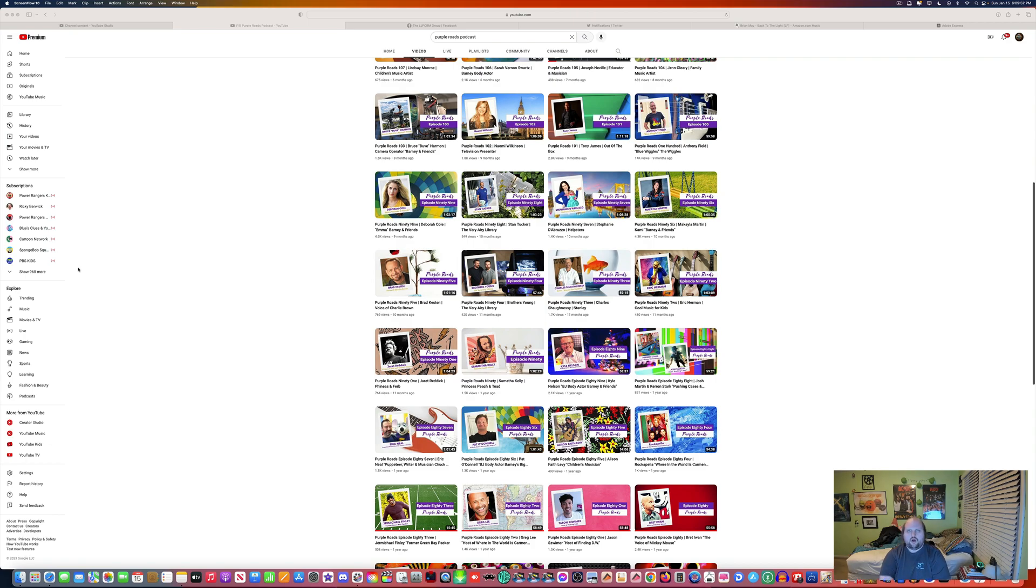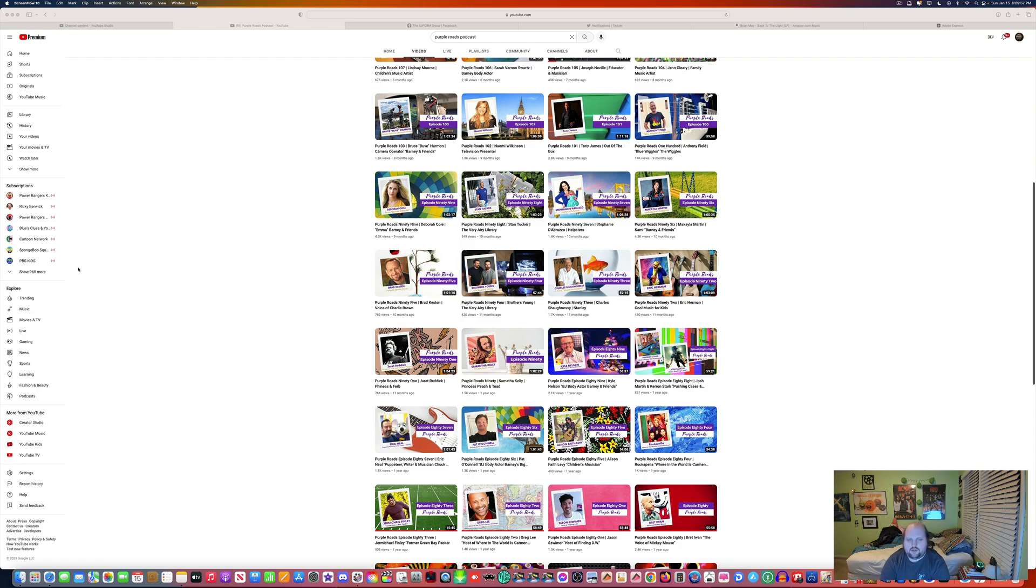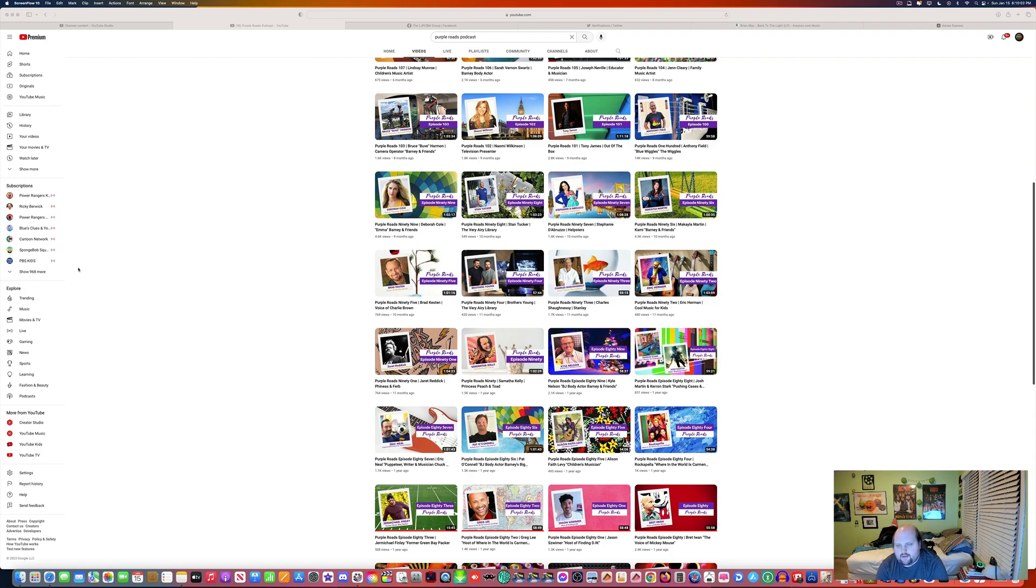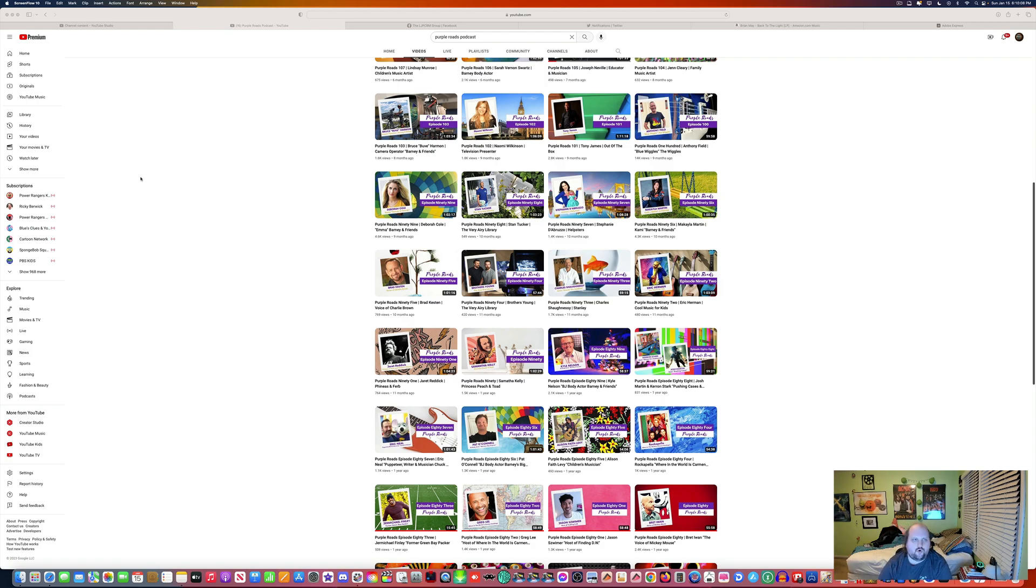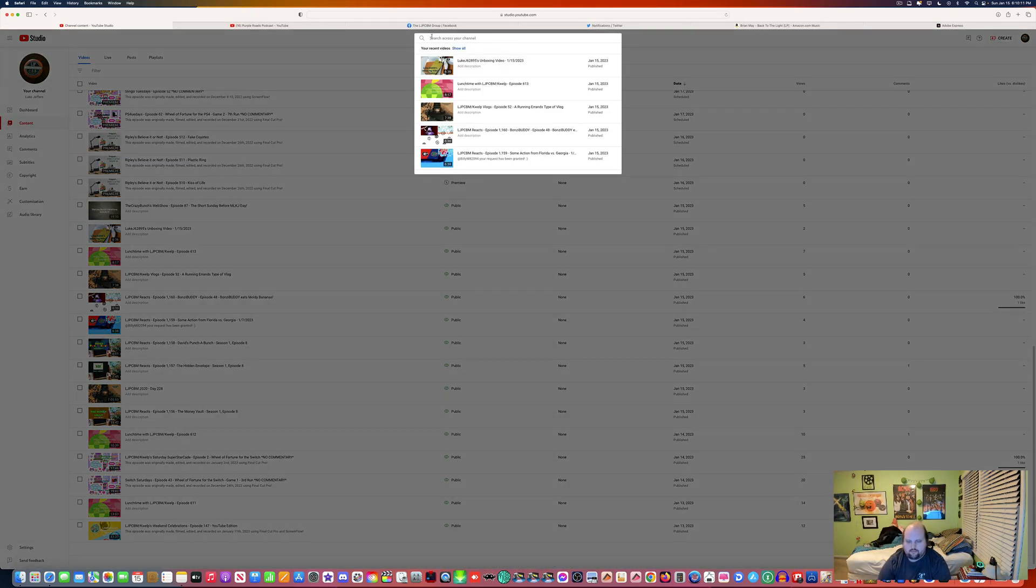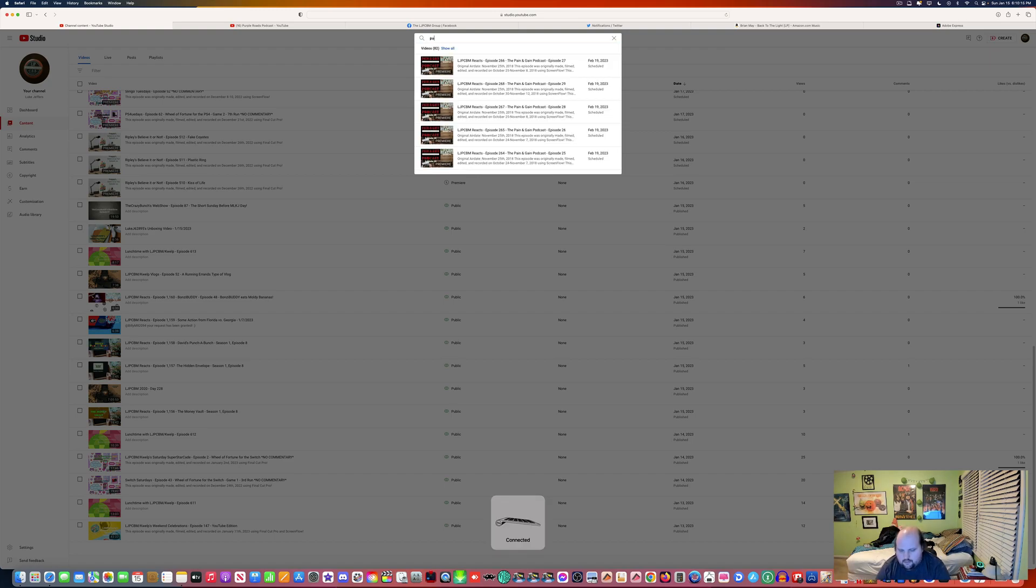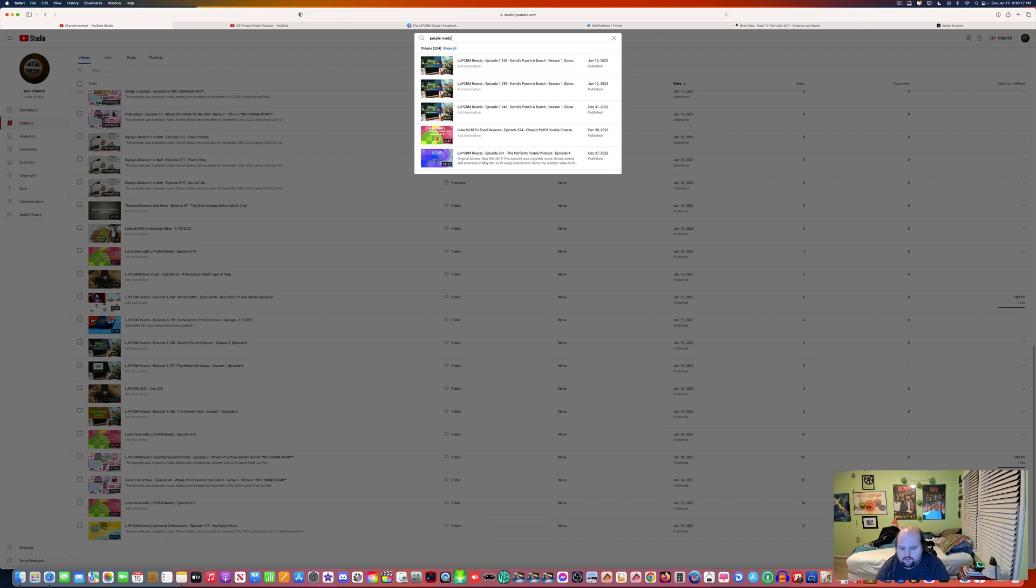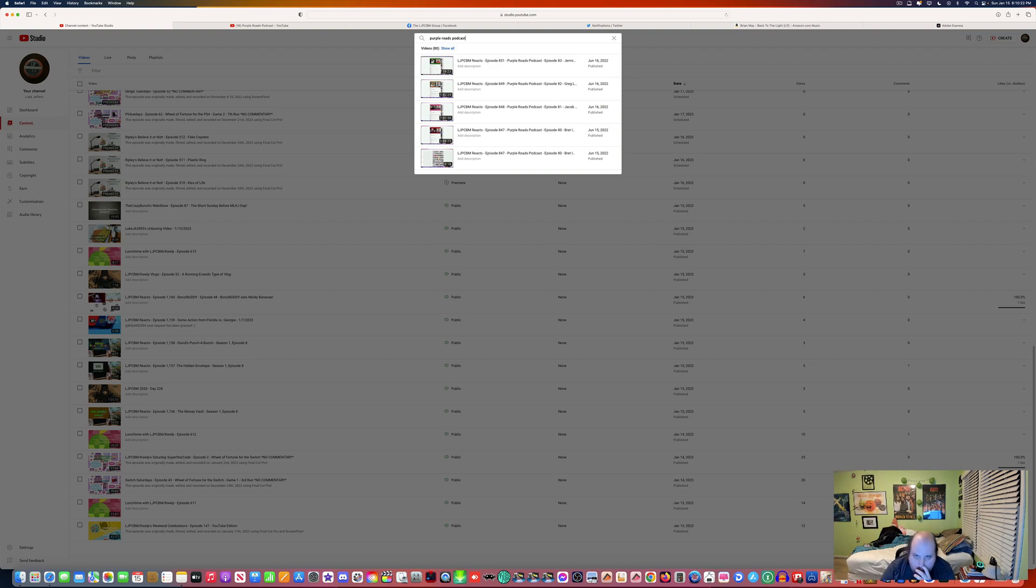Now, it's been a long time since I did a reaction video on Purple Roads Podcast, and it's been like months since I've done one. Let's see. It's been since June of 2022, episode 851.